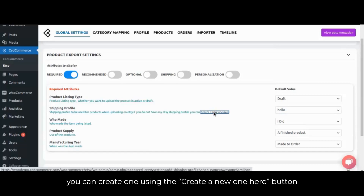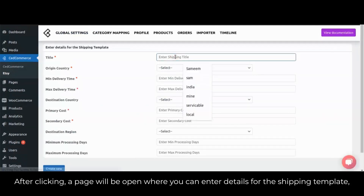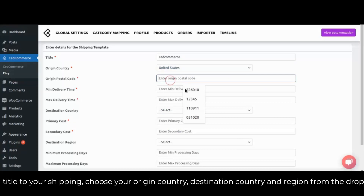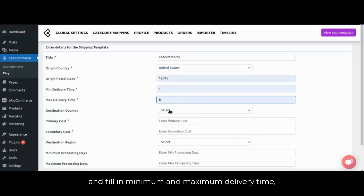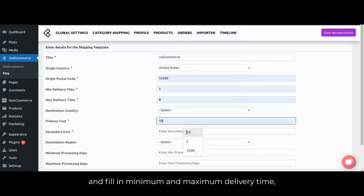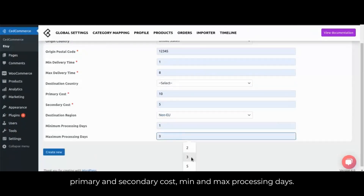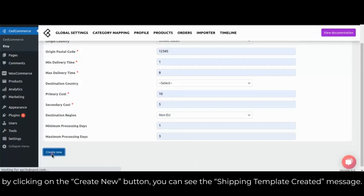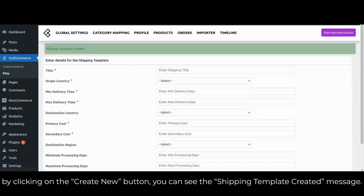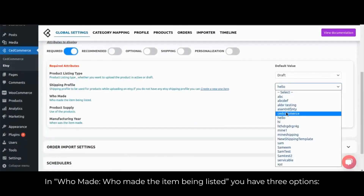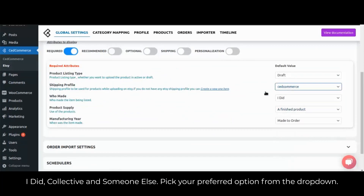You can create a new shipping profile using the create a new one here button. After clicking, a page will open where you can enter details for the shipping template, giving a title to your shipping, choosing your origin country, destination country and region from the dropdown, and filling in minimum and maximum delivery time, primary and secondary cost, and minimum and maximum processing days. By clicking on the create new button you can see the shipping template created message. In who made, you have three options: I did, collective, or someone else.